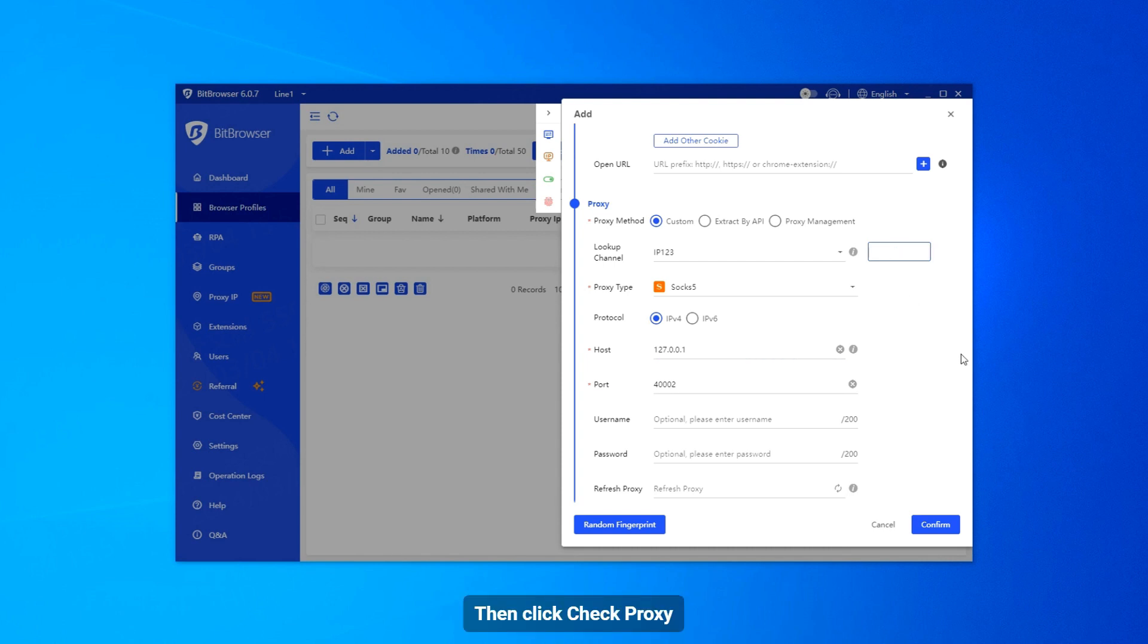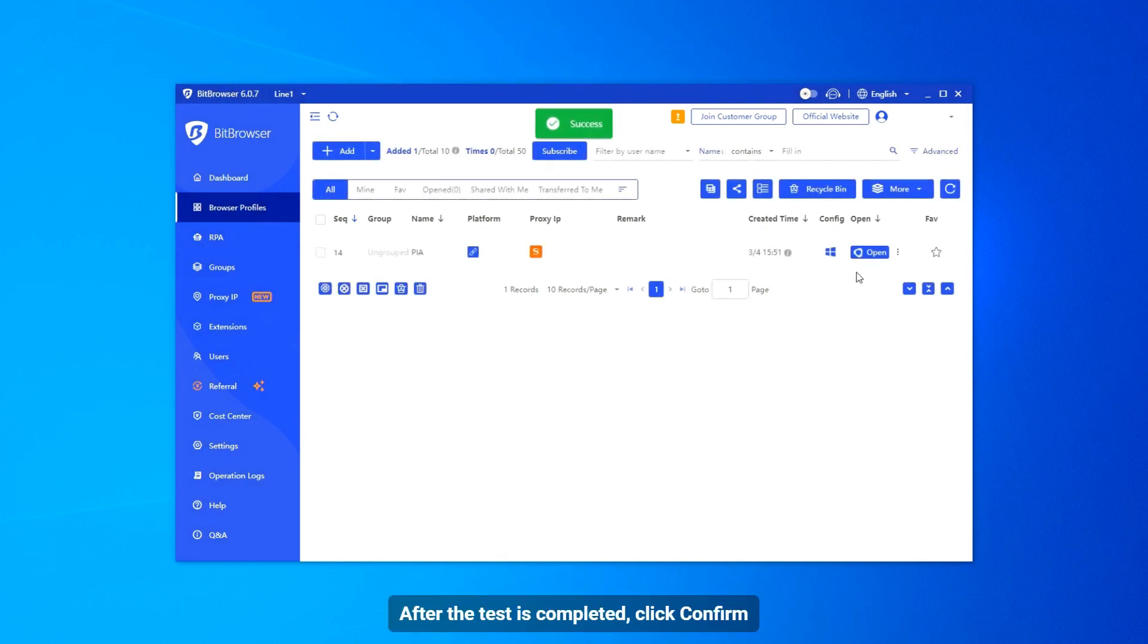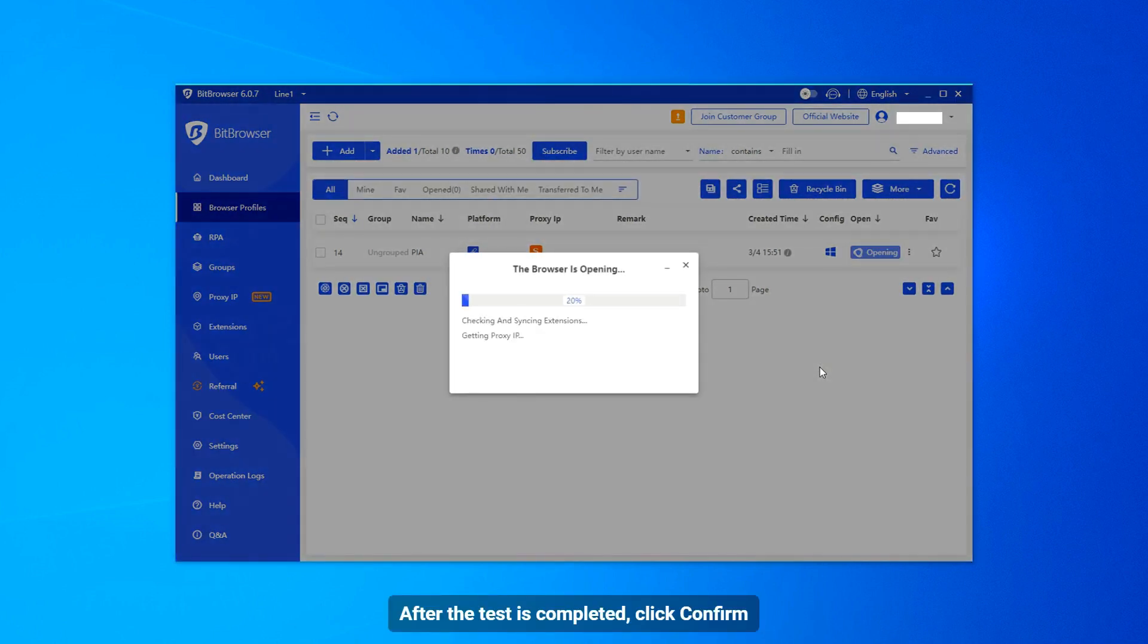Then click Check Proxy. After the test is completed, click Confirm.